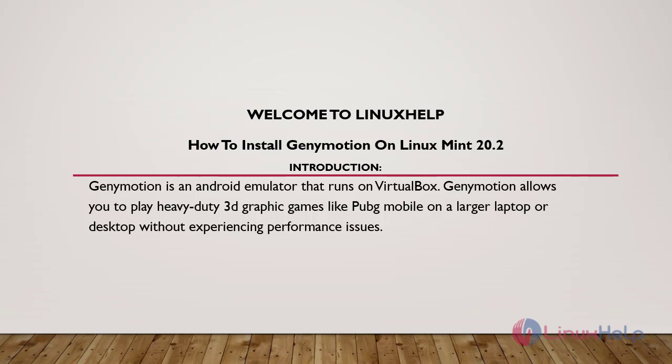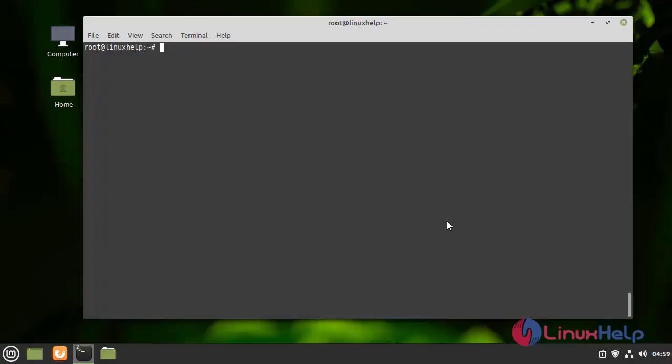Welcome to Linux Help. In this today's session, we are going to see how to install Genymotion on Linux Mint 20.2. Genymotion is an Android emulator that runs on VirtualBox. Genymotion allows you to play heavy-duty 3D graphics games like PUBG Mobile on a larger laptop or desktop without experiencing performance issues.